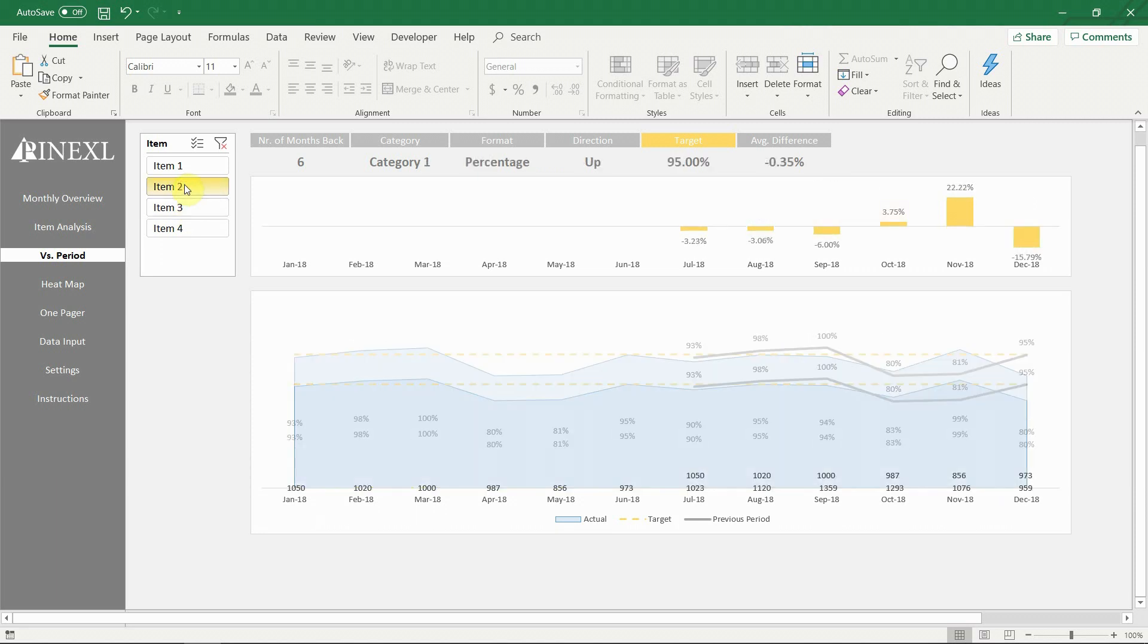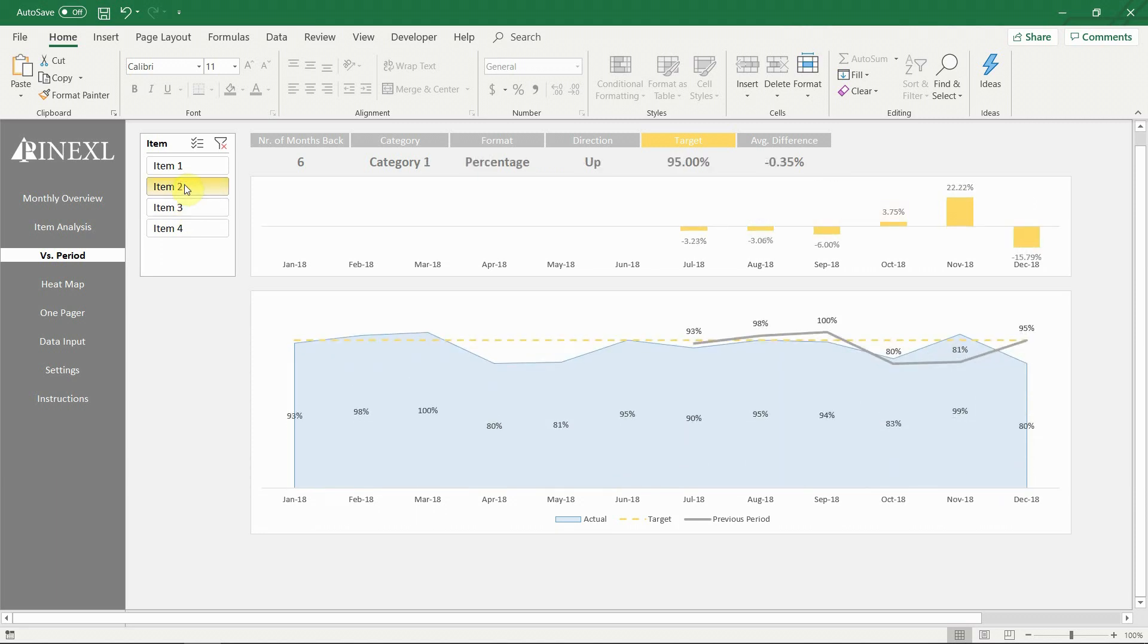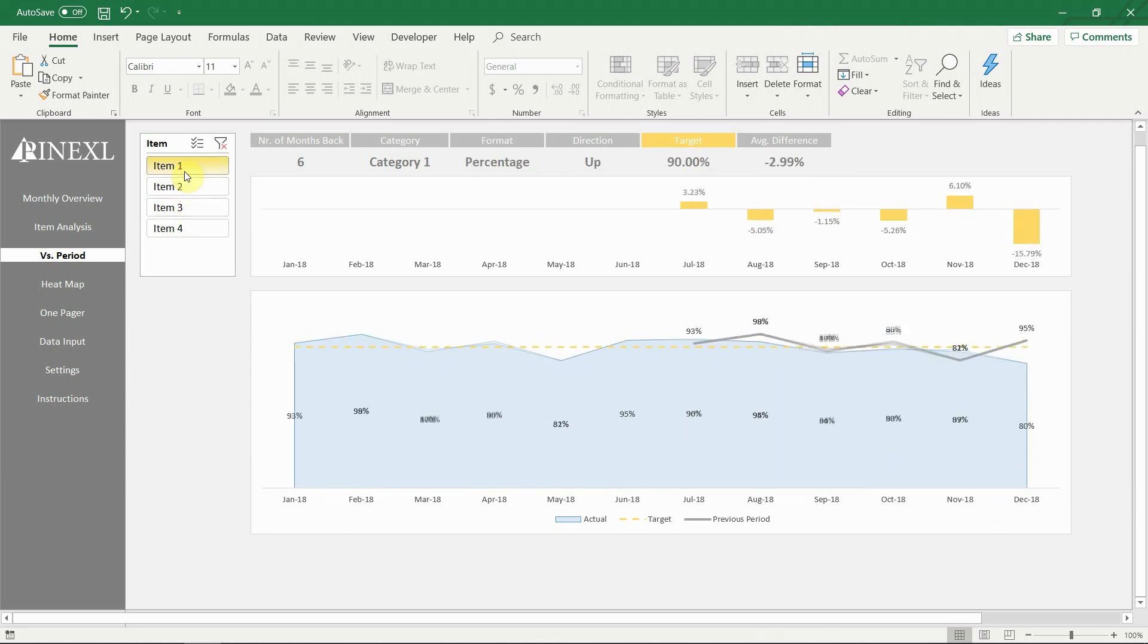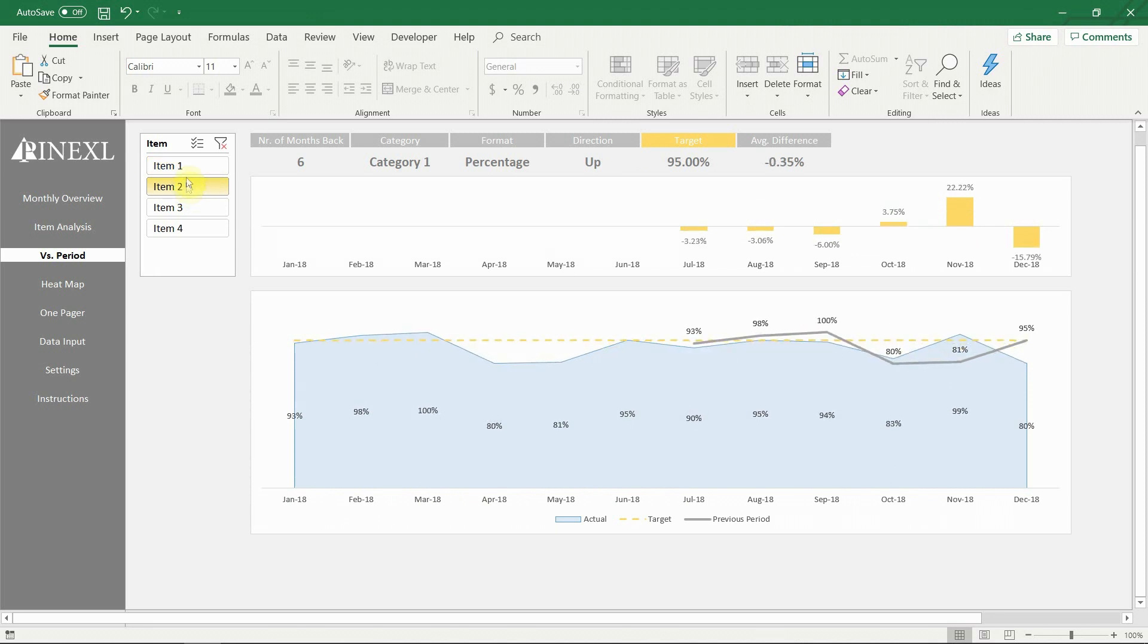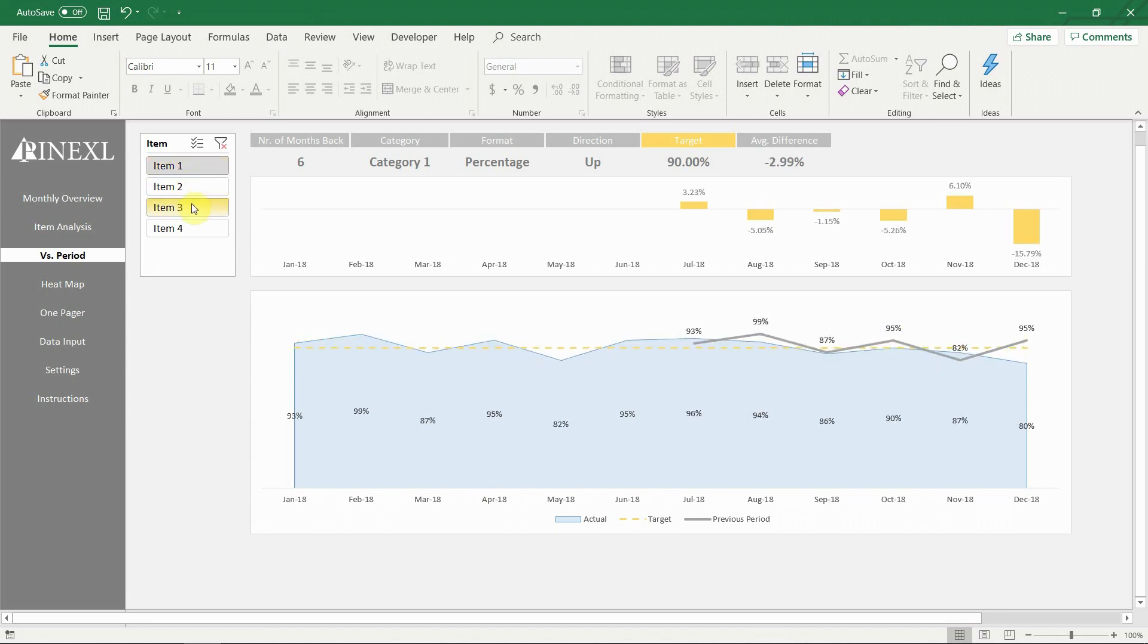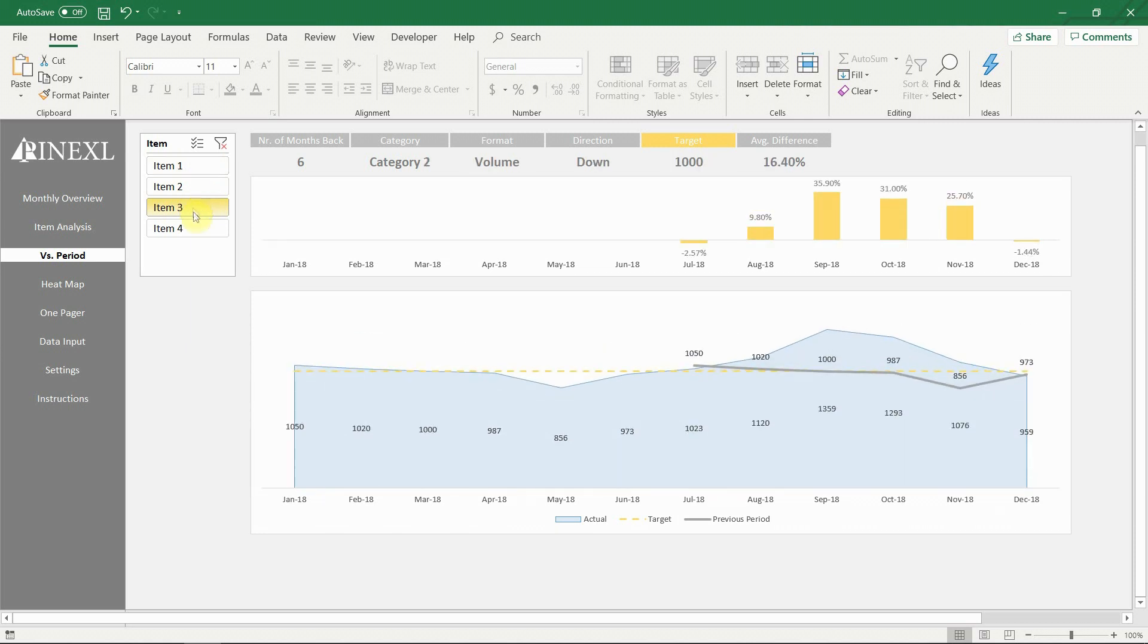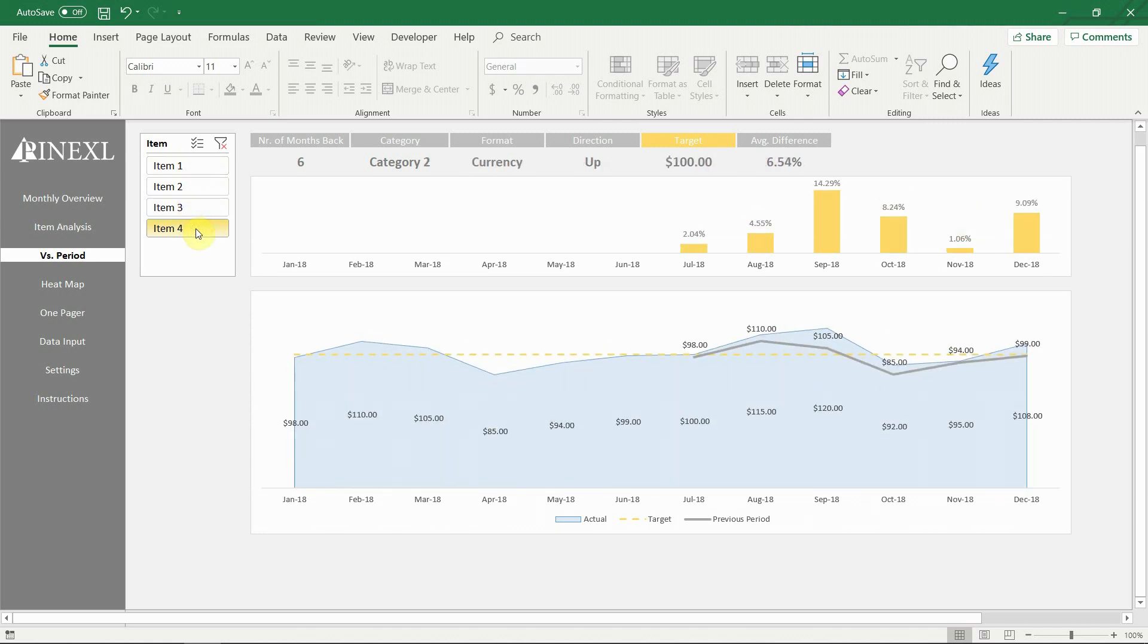The number of months back shows how many periods back the actual result is compared to. If you set it to 12, this will give the year over year or current year vs previous year comparison. However, our example data is only 12 months long, so we have set it to 6. This number is easily changeable from the settings tab.